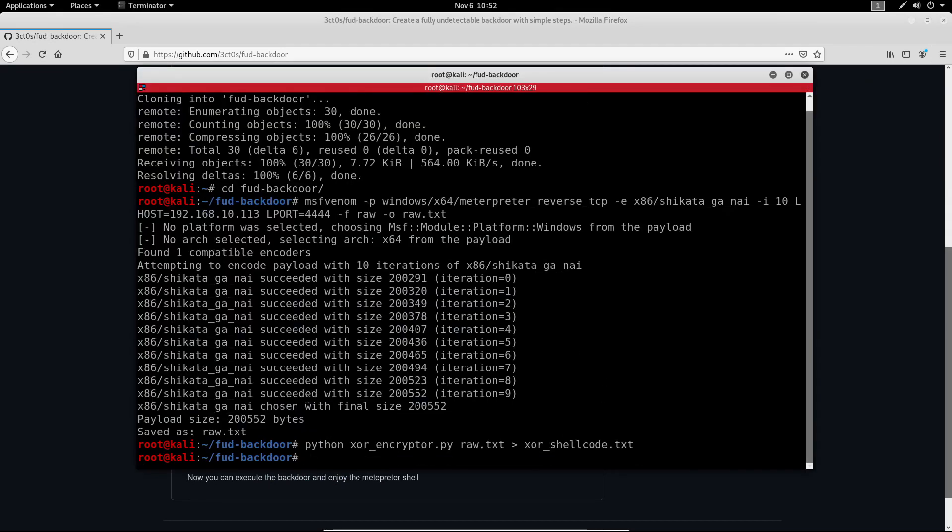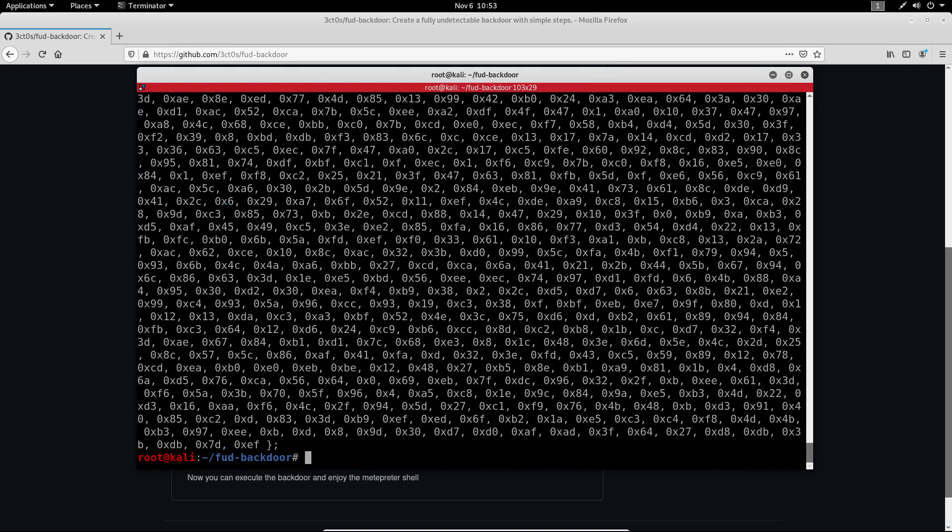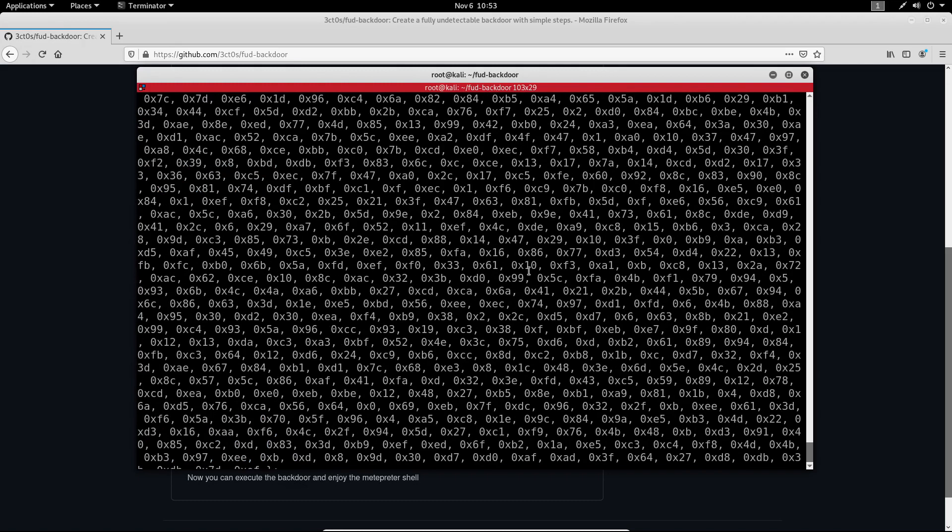So this did successfully run and it saved our output to the XOR shellcode.txt and we can actually confirm that if we cat the result, and as you can see we get the encrypted shellcode.